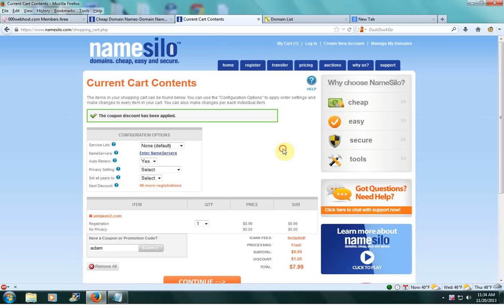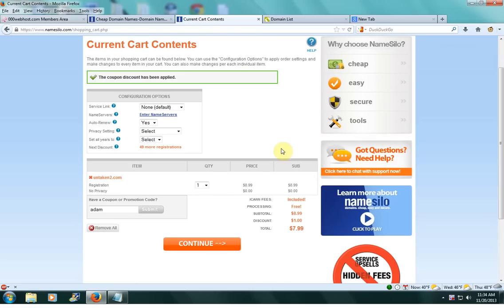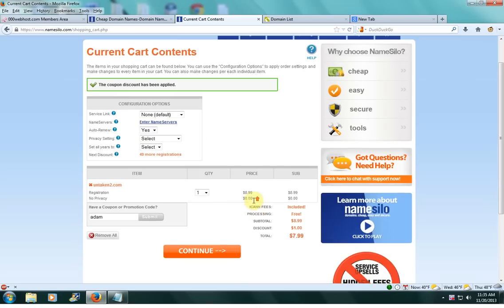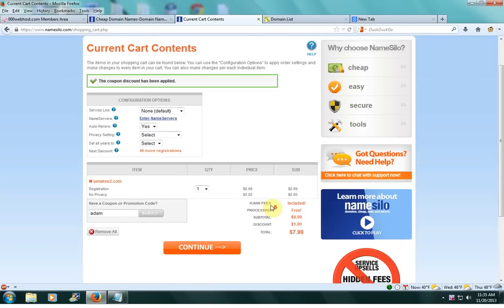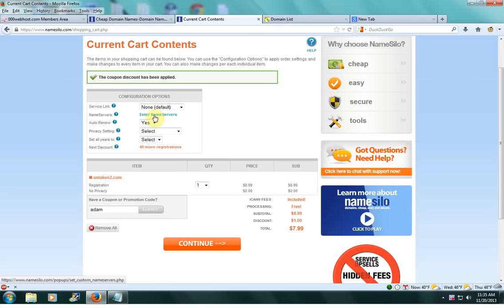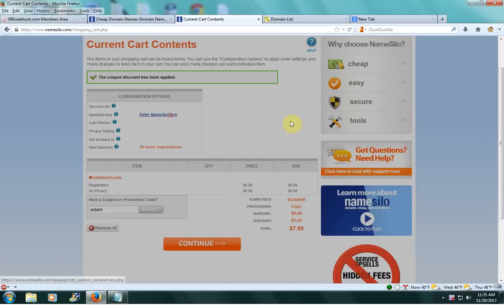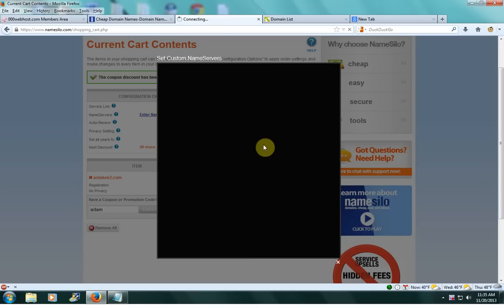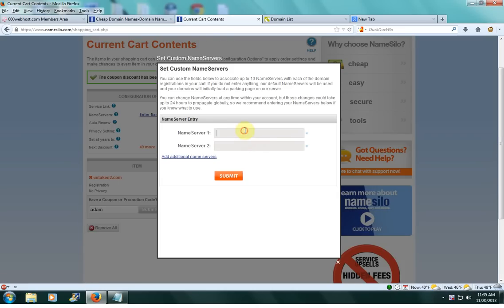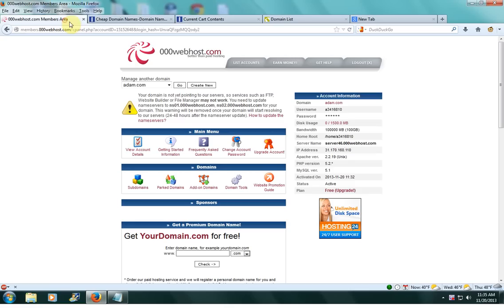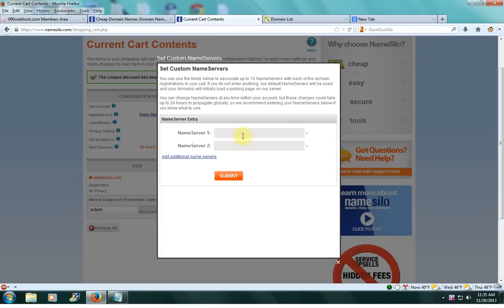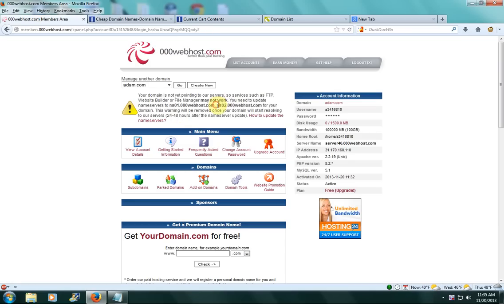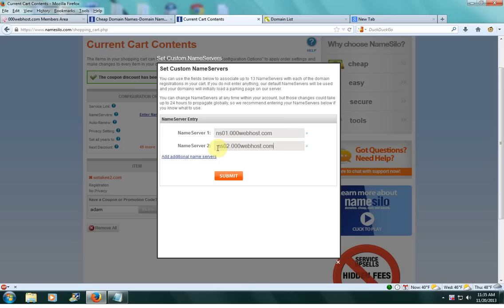This is another reason why I like Namesilo because during the registration process, it lets you do this so you don't have to fill it later. This is the registration page for Namesilo. It'll ask you if you want to enter nameservers, and you could just stick this nameserver information right in here during the registration process, which is very convenient.